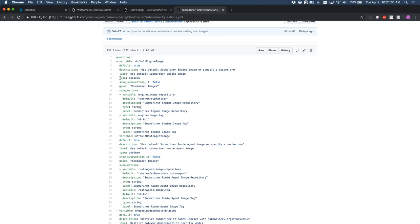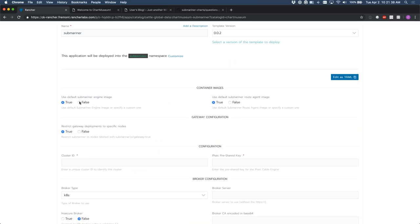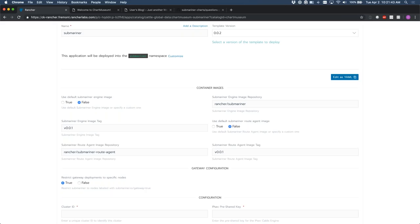One of the powerful things in Rancher is the sub-question concept. Based on the value of your variable, you can set sub-questions. For example, if the default engine image is set to false, we want to show sub-questions for specifying the container image. This is demonstrable: clicking false on 'use default Submariner engine image,' we see two new fields populated — that's how Rancher's catalog app interface works.